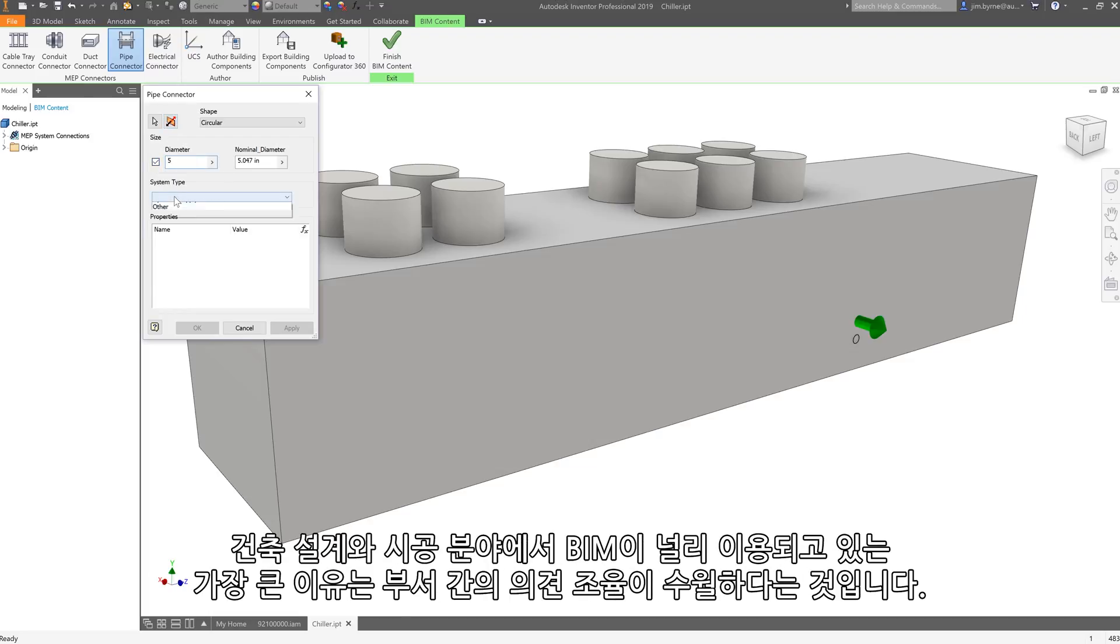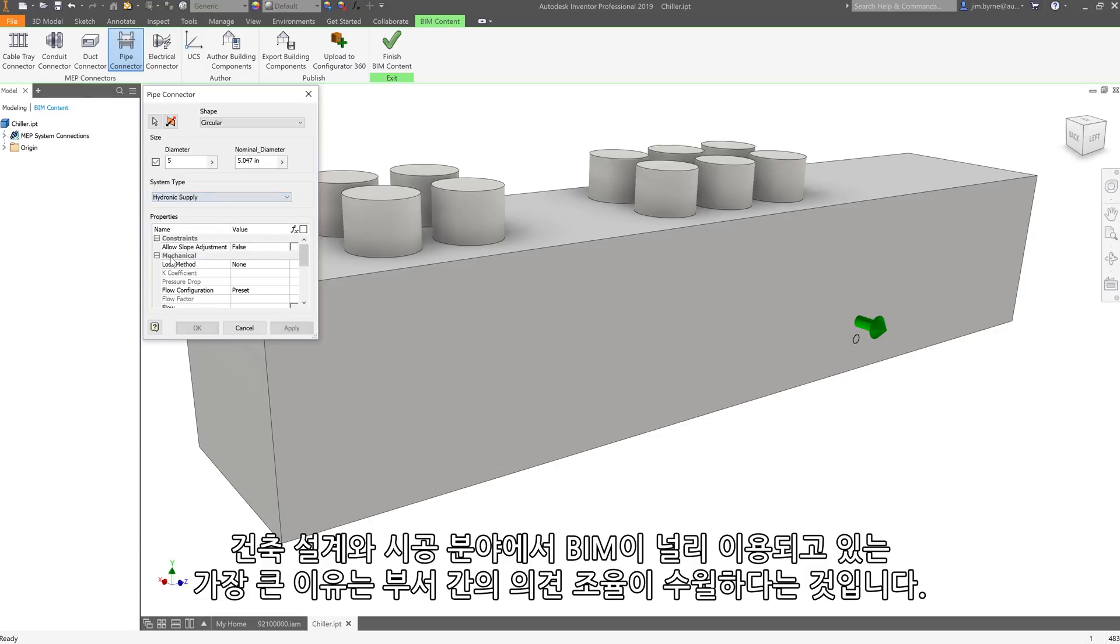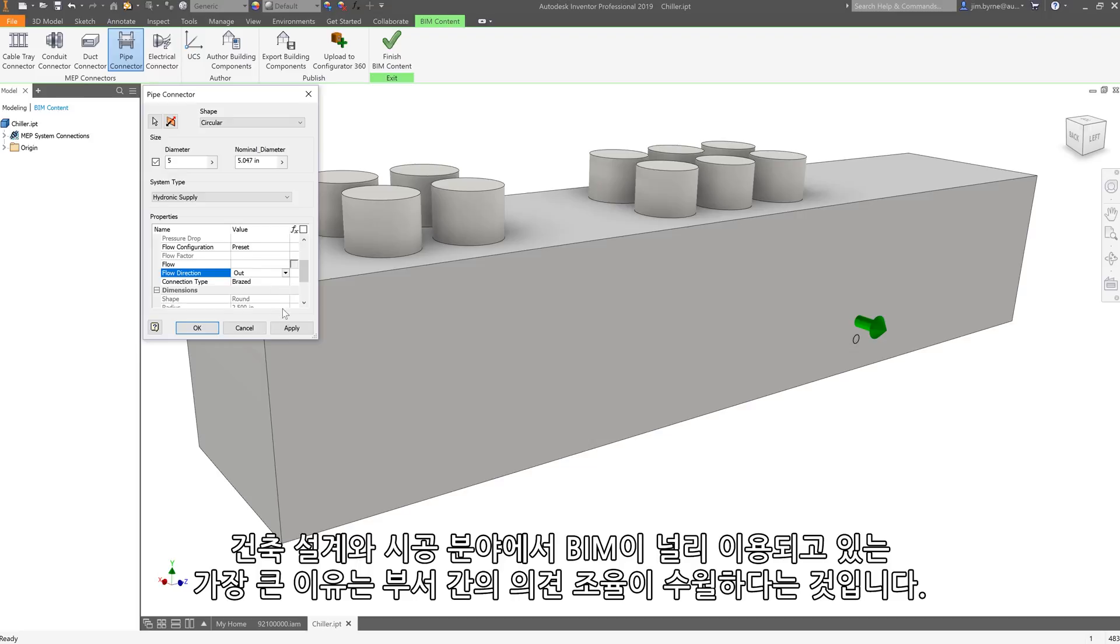One of the primary reasons BIM is seeing widespread adoption in building design and construction is because it helps facilitate coordination between disciplines.